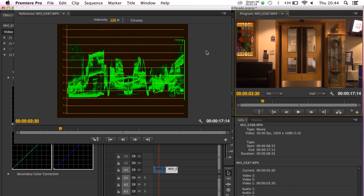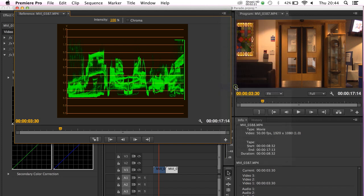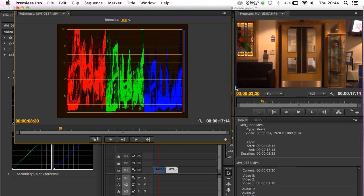So this waveform monitor is simply telling us about the brightness in the image. When we go to the RGB parade, it's telling us about brightness — but specifically the brightness levels of red, green, and blue, which are the colors that make up a digital video image. Although the RGB parade channels are a little cramped, they still work in the same way as the waveform in that you read them from left to right, but they're doing something slightly different: they show color brightness from left to right.